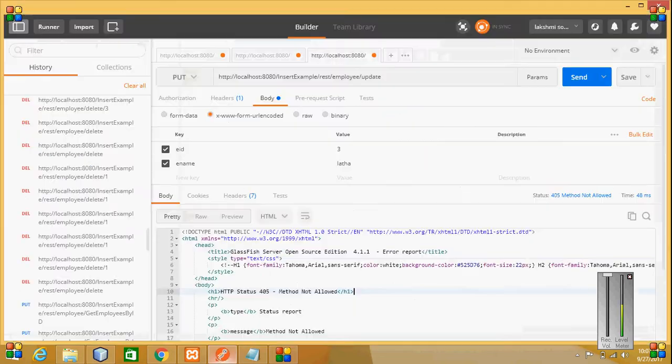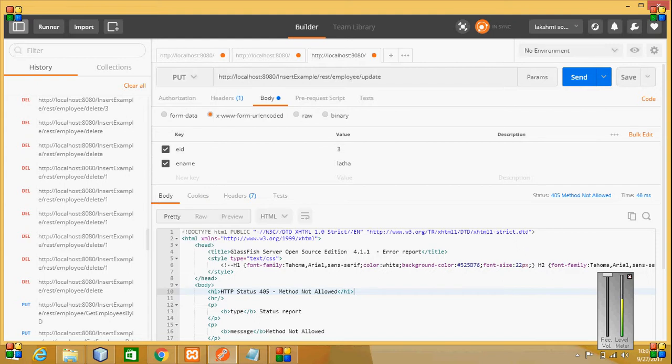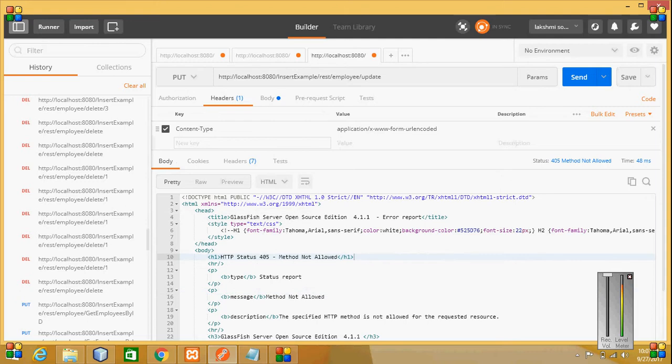In Postman, it is a PUT method. Here I have written the URL as update, and after update employee, here the headers - it is an application format.